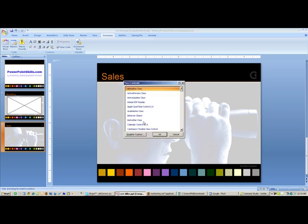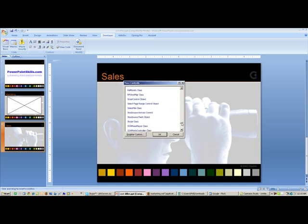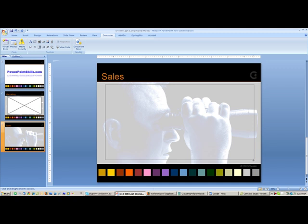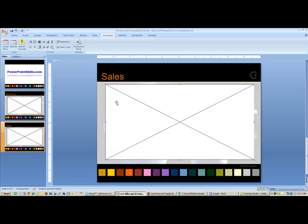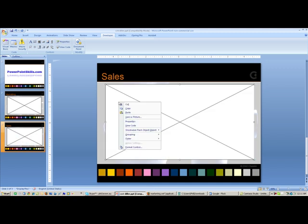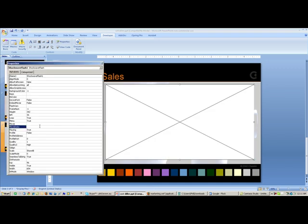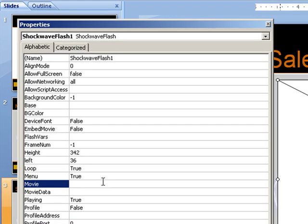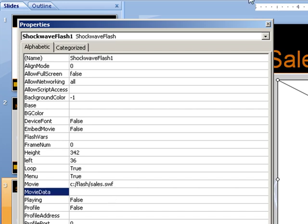I'm going to insert my Shockwave Flash object, like so. Right click on Properties, and in this case my Movie is called C:/Flash/sales.SWF. OK.